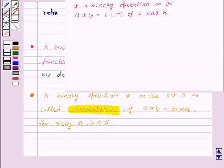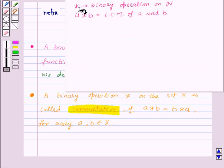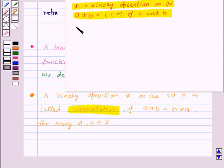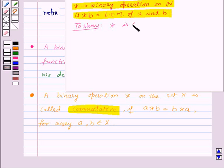For example, here star is a binary operation on set N given by A star B is equal to LCM of A and B, and we need to show that the binary operation star is commutative.